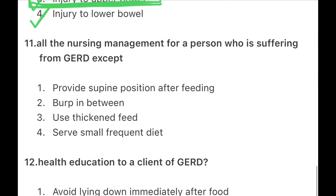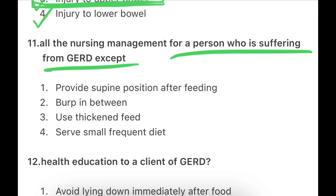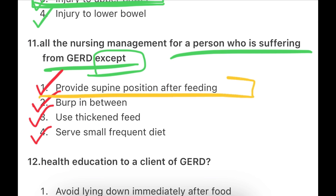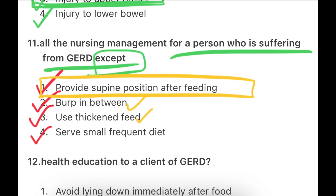Next: All the nursing management for a person suffering from GERD (gastroesophageal reflux disease) — except which one? Options: provide supine position after feeding, burp in between, use thick feed, or serve small frequent diet. The answer is: provide supine position after feeding is NOT correct. We should not give supine position after feeding because regurgitation can occur. We should elevate slightly after eating. Burping between feeds helps digestion, thickened feed reduces regurgitation chances, and small frequent diet reduces chances of reflux.